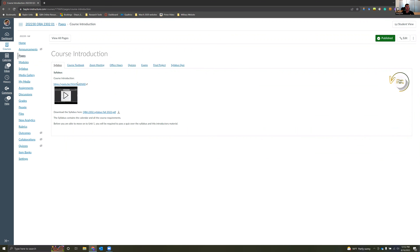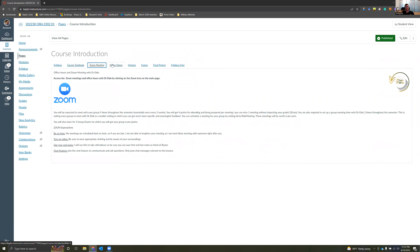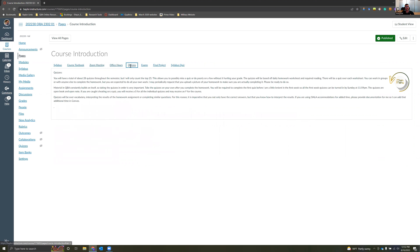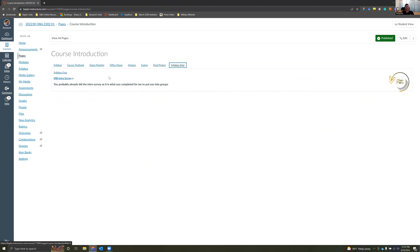You'll see we've got the syllabus right here, the course introduction which is what you are watching right now, and information on the course textbook. If you ever need a Zoom meeting, how to schedule office hours, information about quizzes, exams, the final project, and a syllabus quiz. You also have the intro to QBA survey — hopefully you've already done that — but the survey allows me to put you into groups so we can have a great semester helping one another.